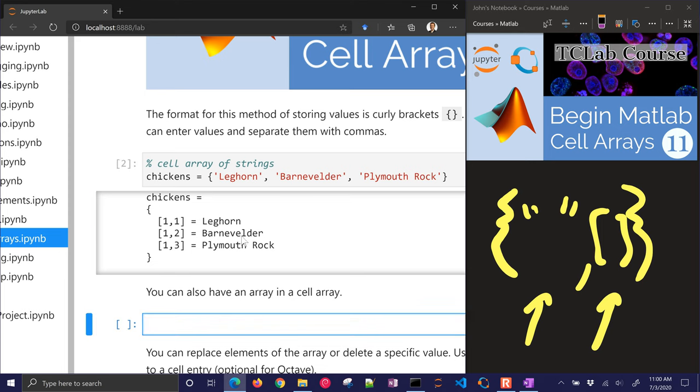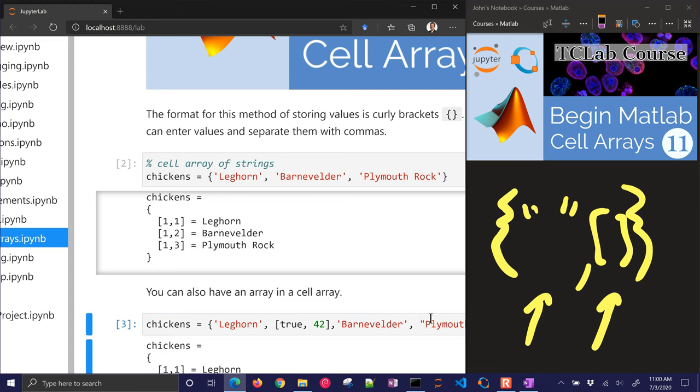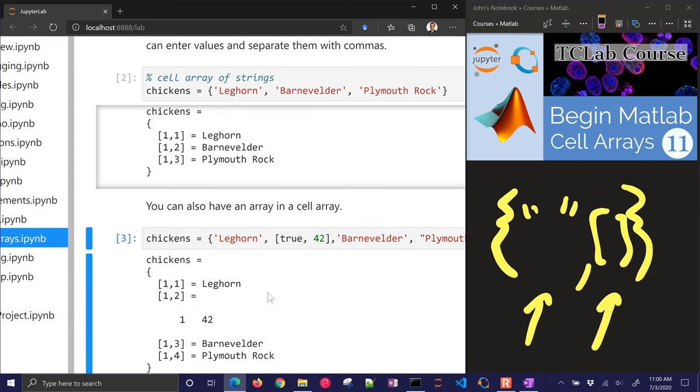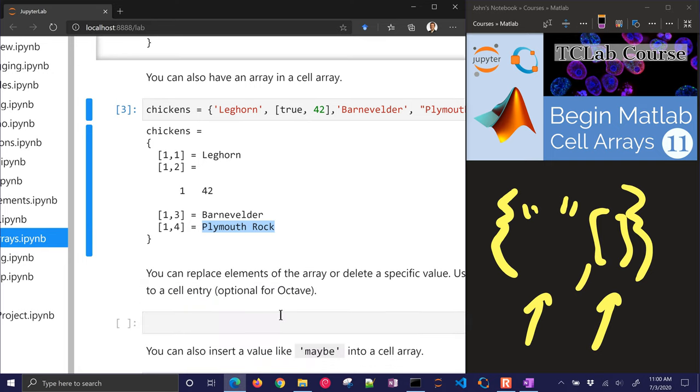You can also have an array in a cell array. There's Leghorn, I'm going to put a true and a 42 in there. And then I can have another name, and then also a chicken name. I can run this, and there I'll see I have my first entry is Leghorn, my second entry is a 1, which is a logical 1, and then two other names.